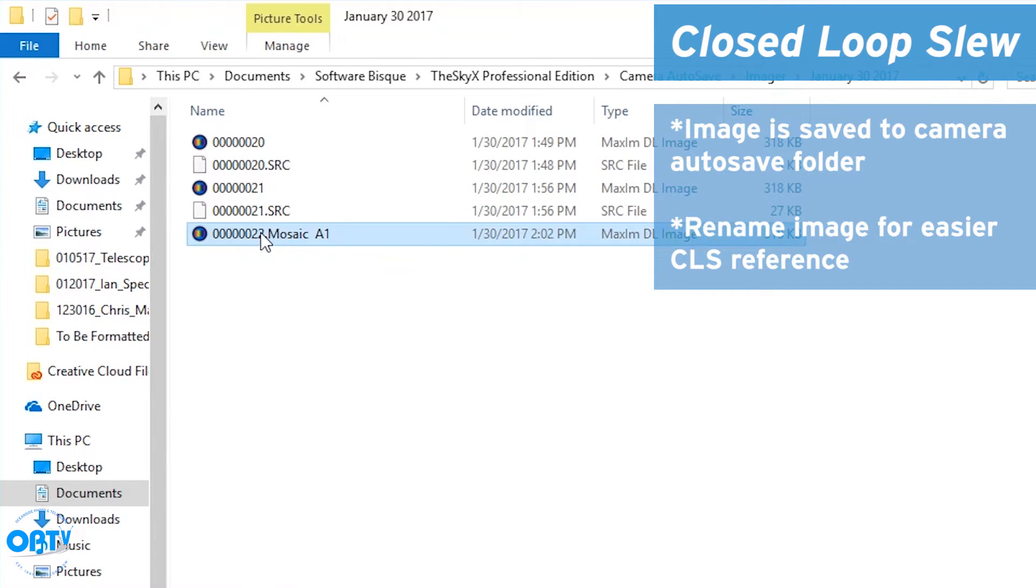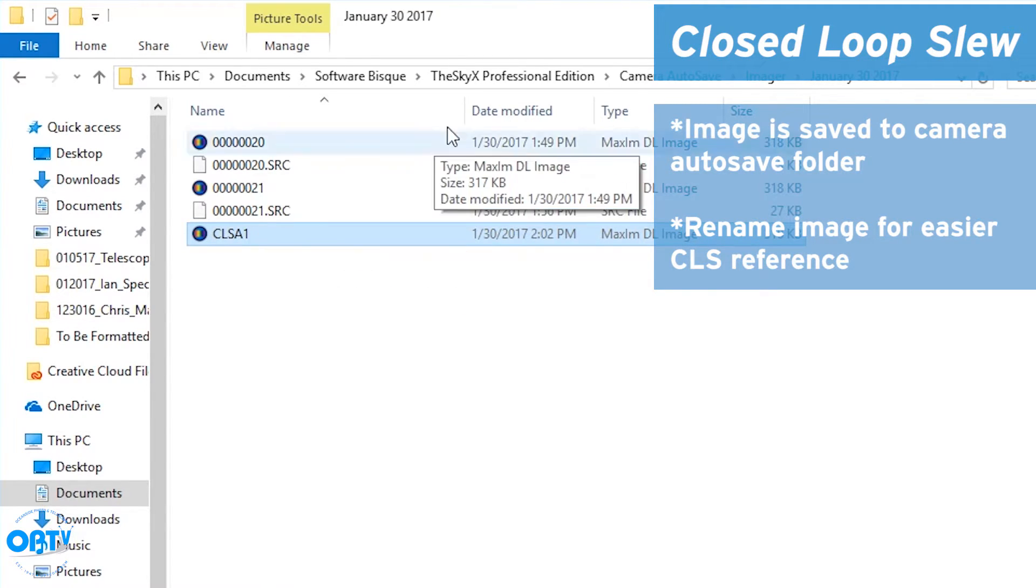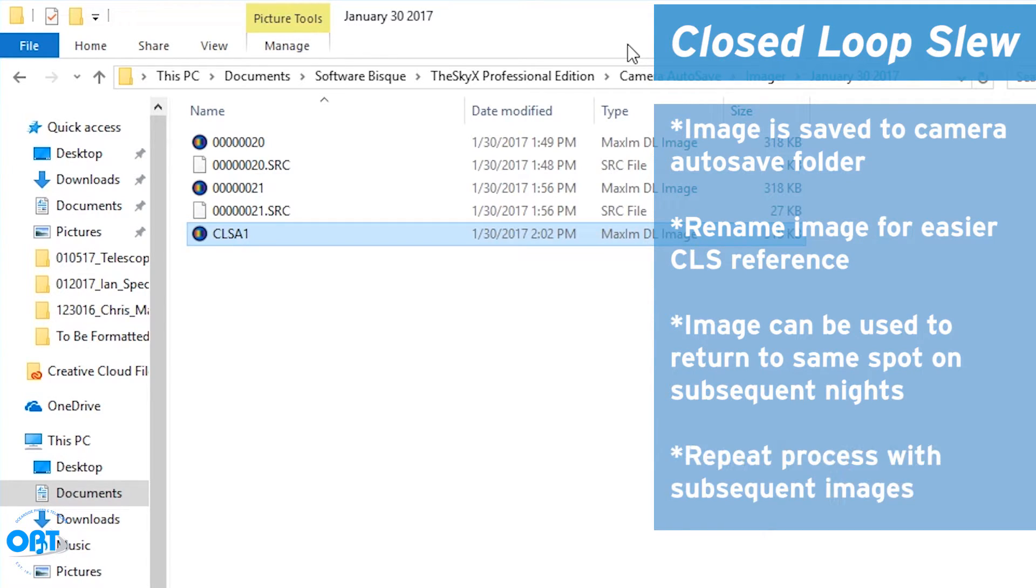So let's rename this. I'll just call it CLS A1. Now I can use this image on subsequent nights to return to that exact spot in space. Then slew to box A2 through A9 and repeat the process.